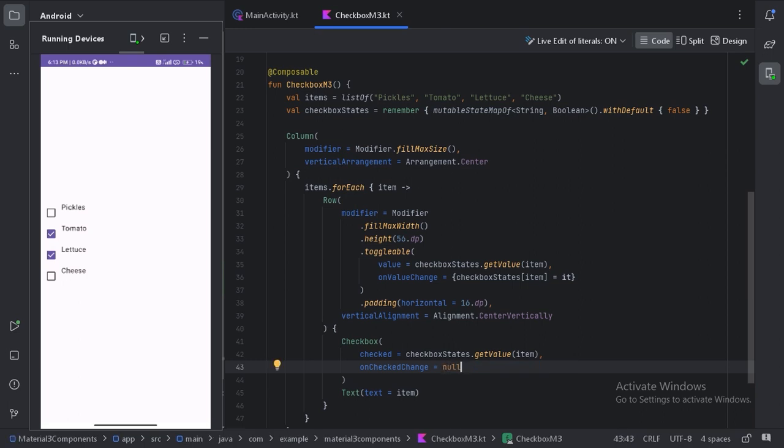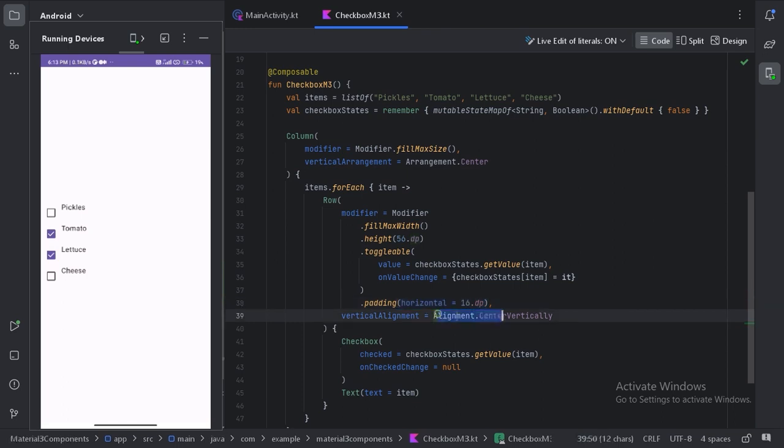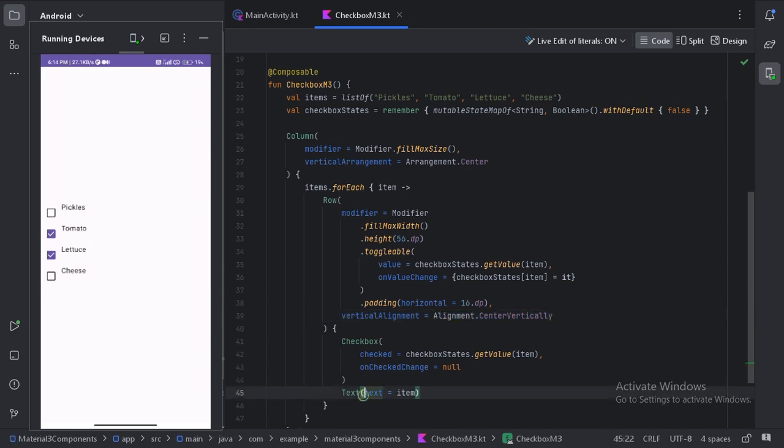And after this I have provided this padding horizontally 16dp and this vertical alignment center vertically. Because right now we can see this item and this checkbox is not properly placed. And in this text also let's use a padding modifier.